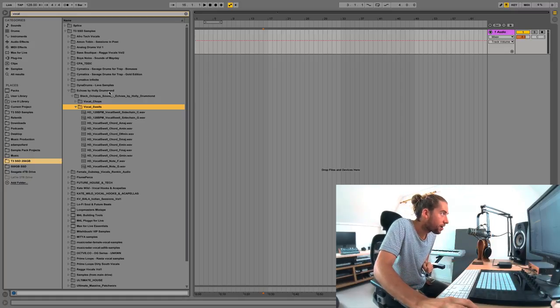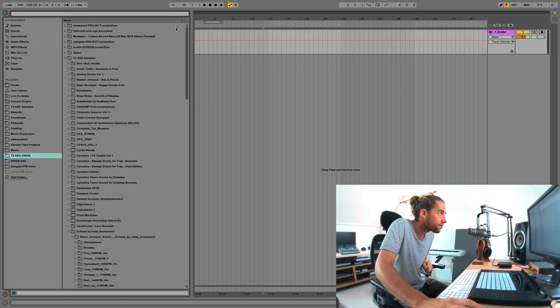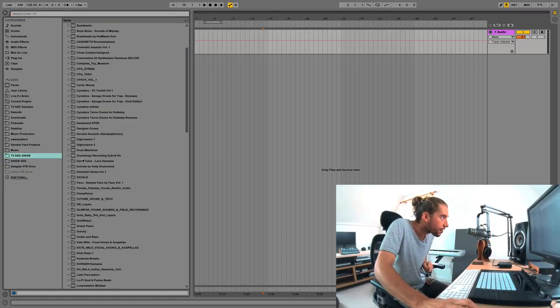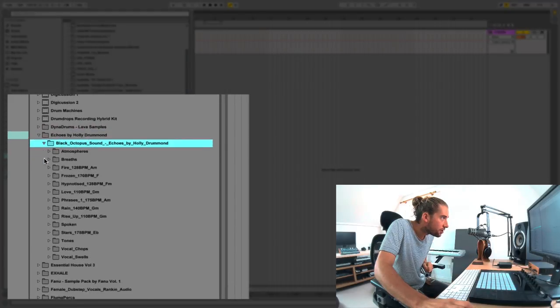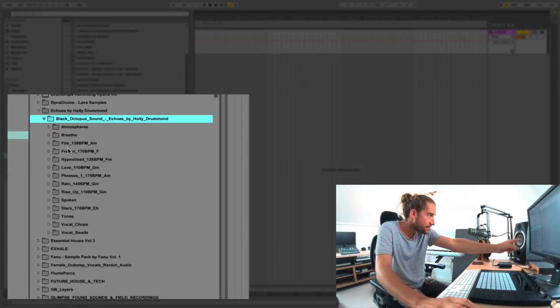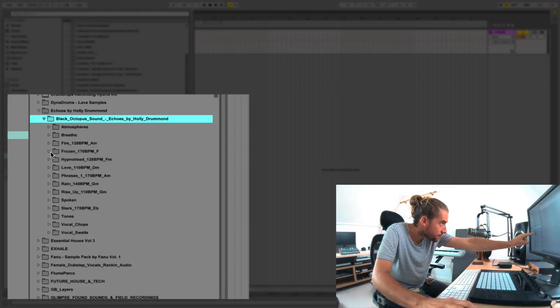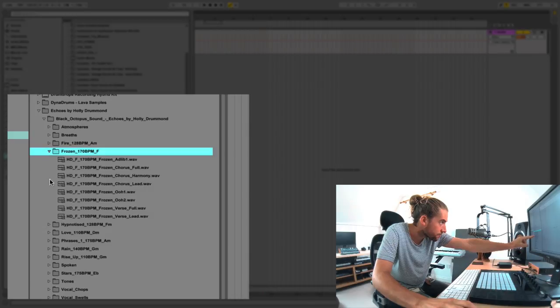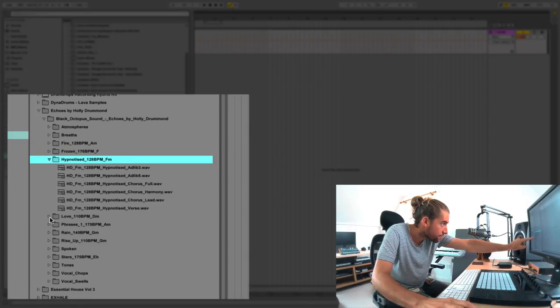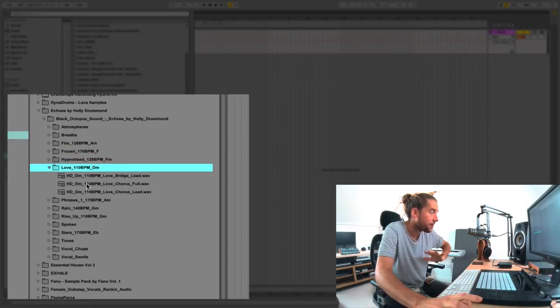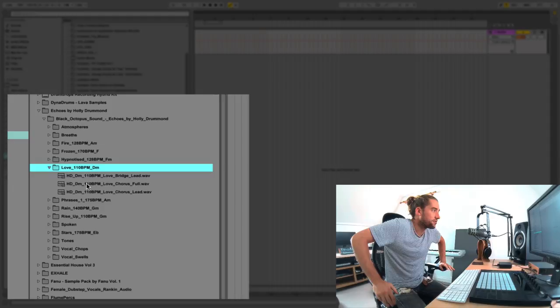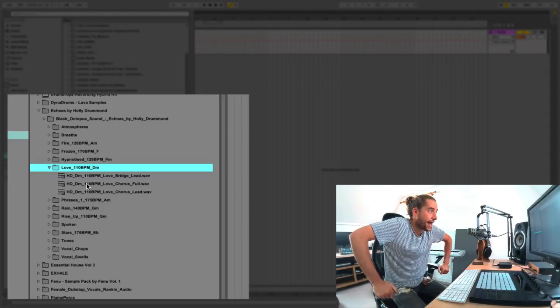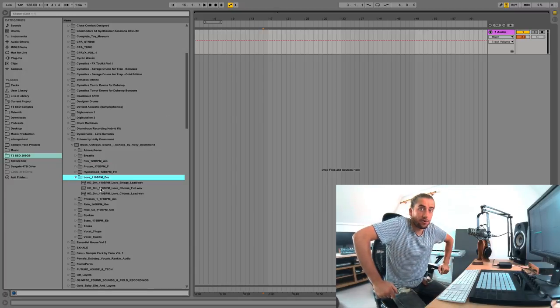Echoes by Holly Drummond. Notice when I get rid of the vocal search, look, all of these. You can see there are loads of other subfolders of vocals, like these ones. So just by typing in vocals, it didn't actually show me all of the vocals. But I can fix this.